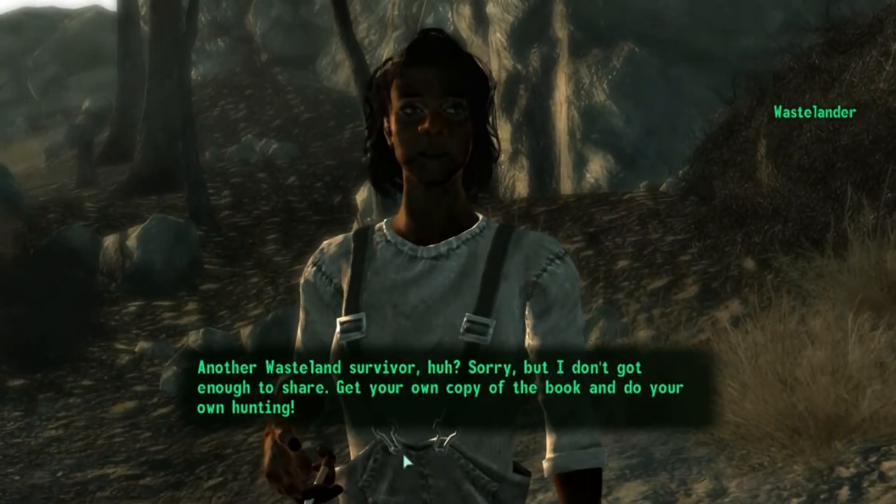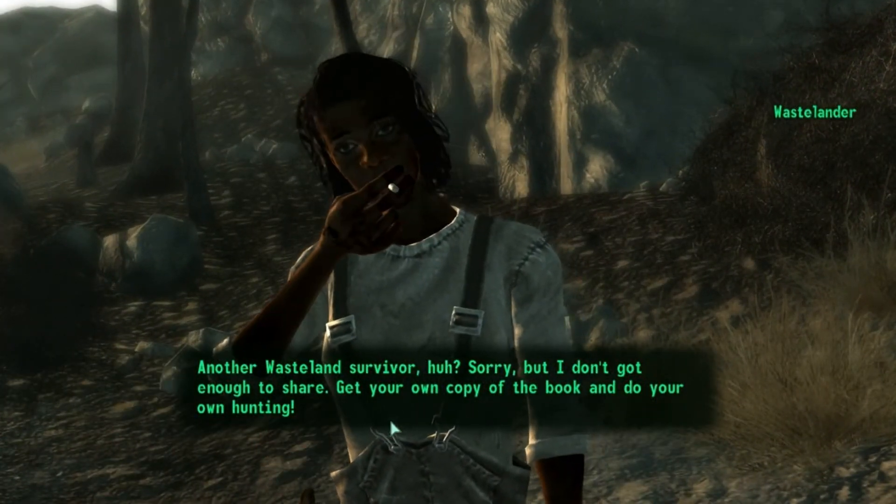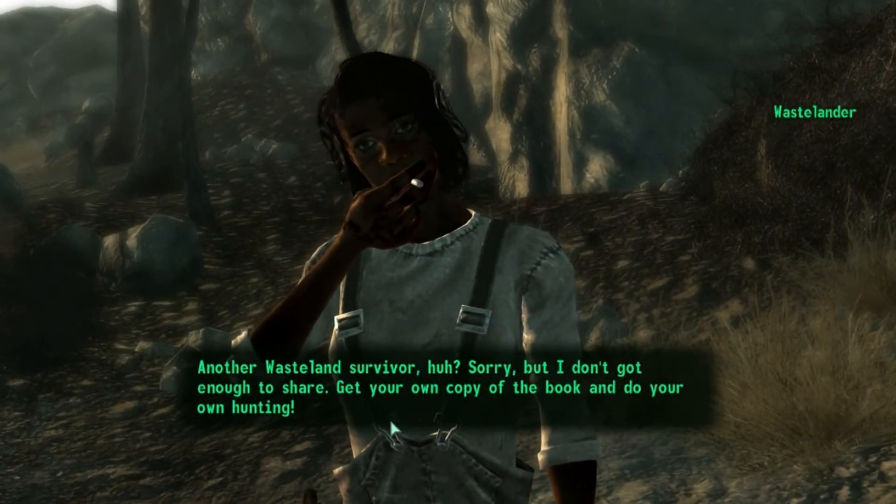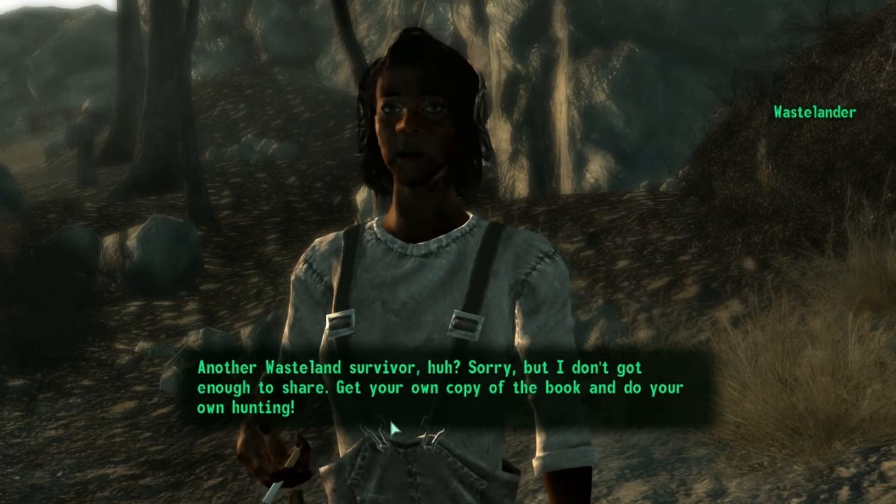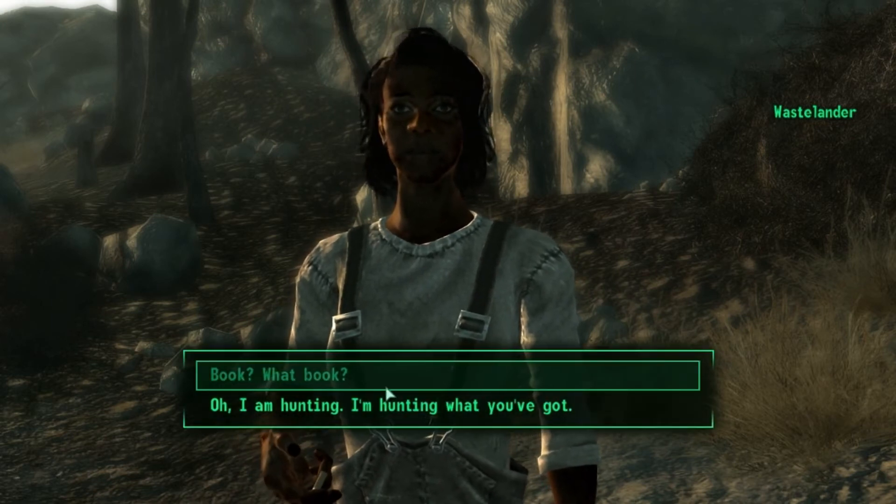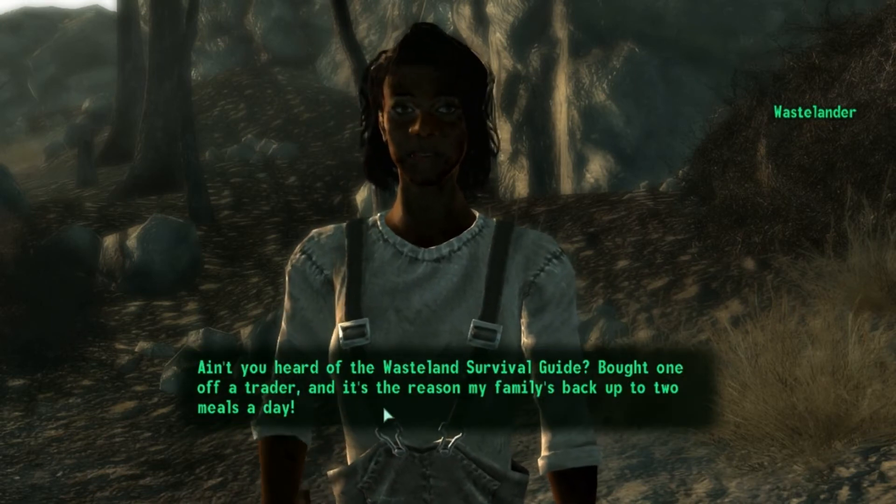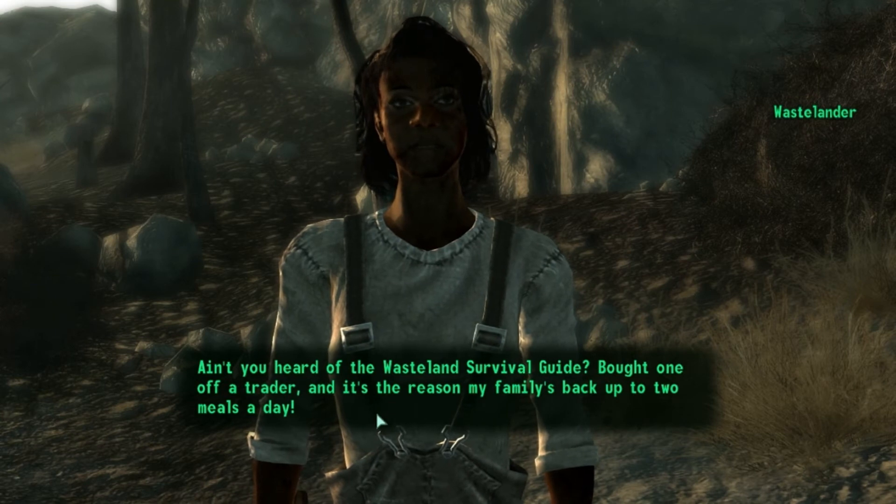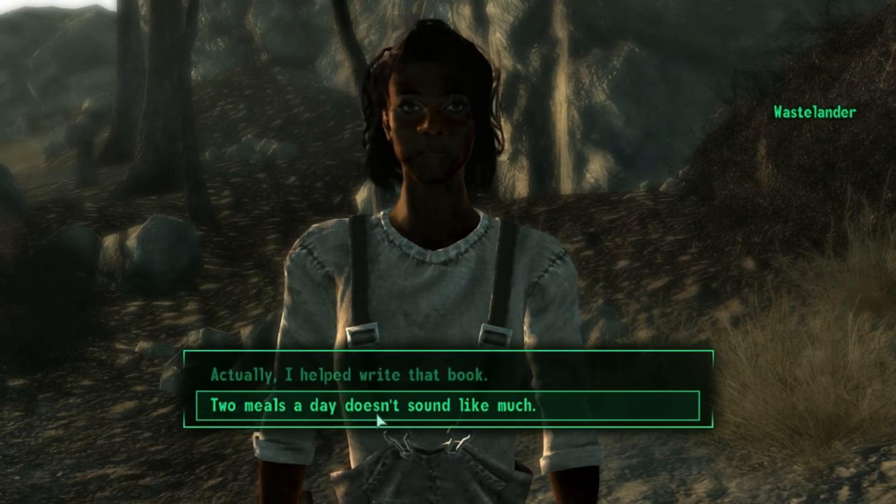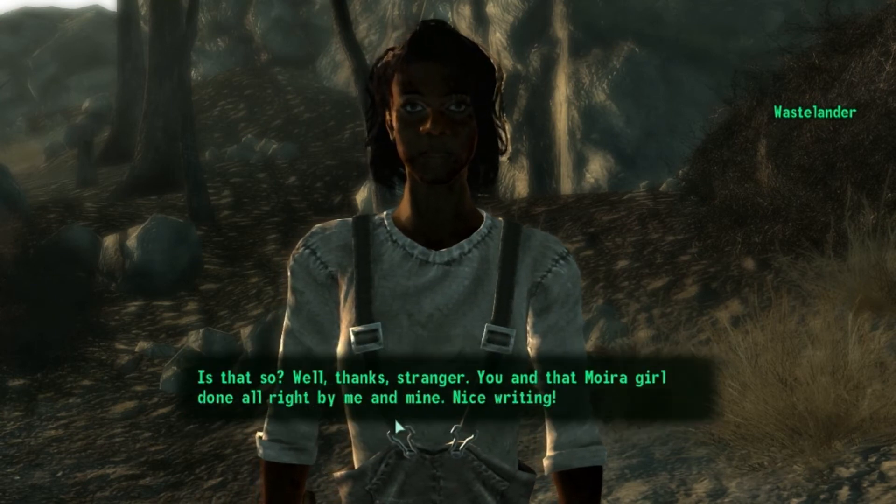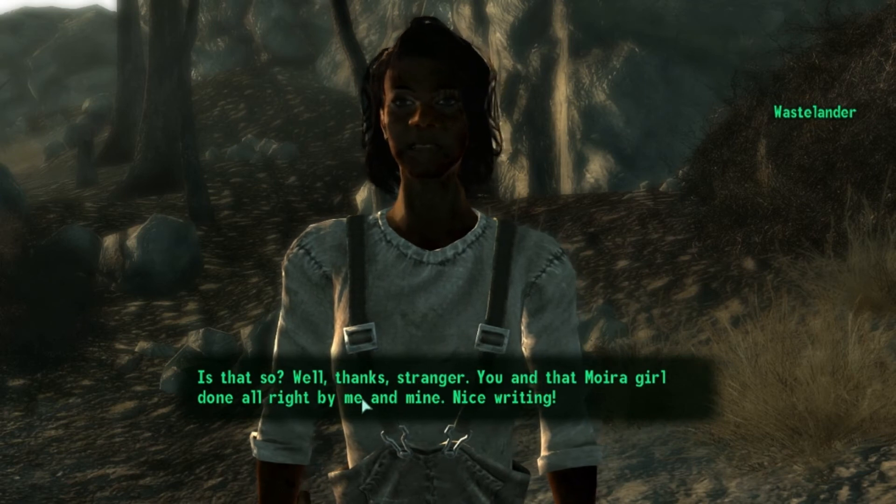Another wasteland survivor huh? Sorry, but I don't got enough to share. Get your own copy of the book and do your own hunting. What, ain't you heard of the wasteland survival guide? Bought one off a trader. I must have already done missing health. Is that so? Well thanks. How about you just mind your own business okay?